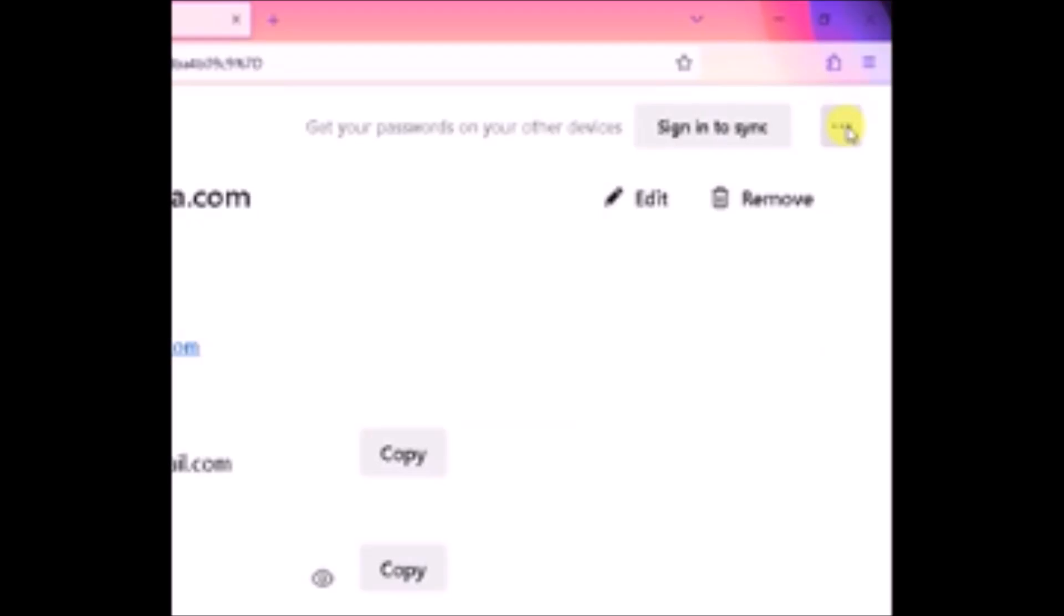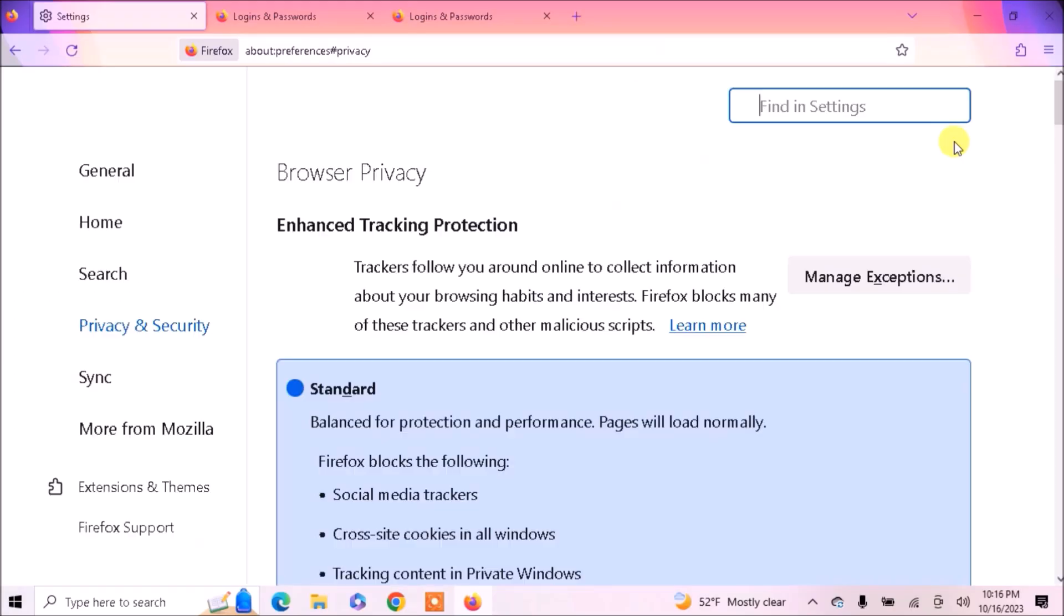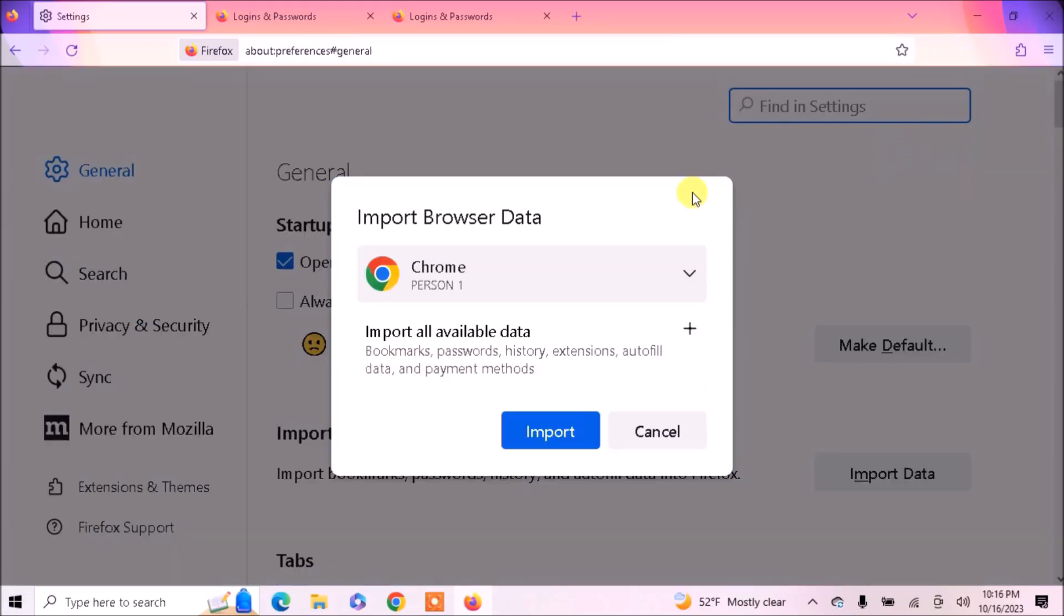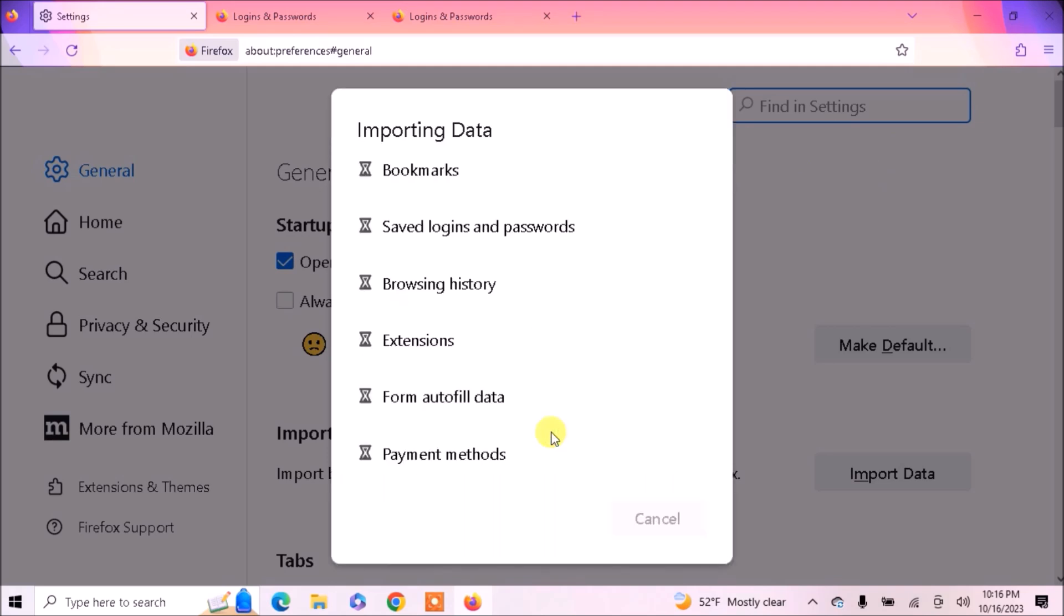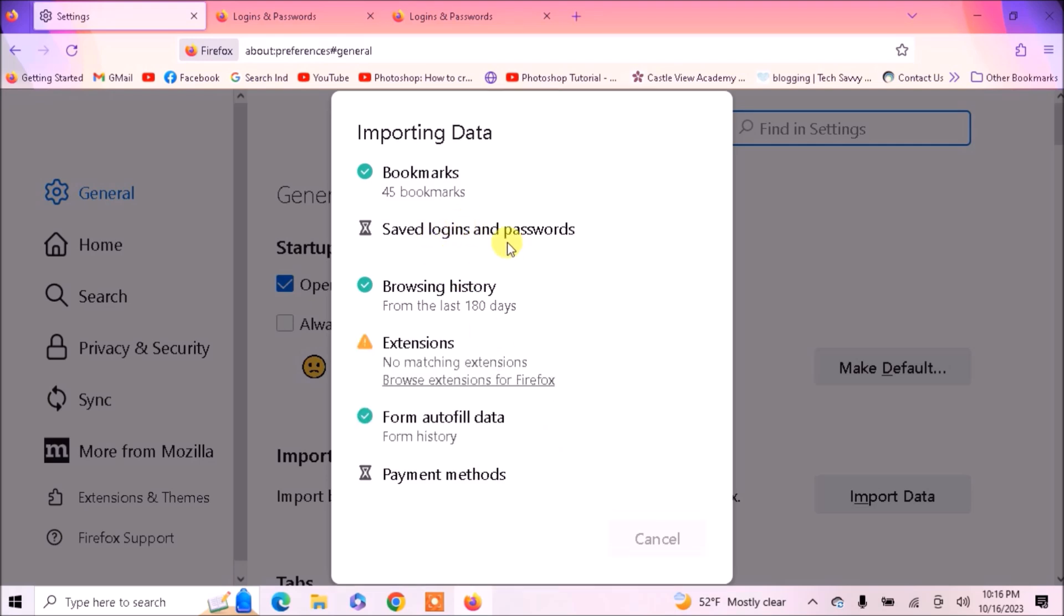The second way is to import through other browsers. Let's suppose I want to import passwords from my Chrome. So I will select Chrome, and you can see it's importing my bookmarks, saved logins and passwords, browsing history, extensions, and everything.